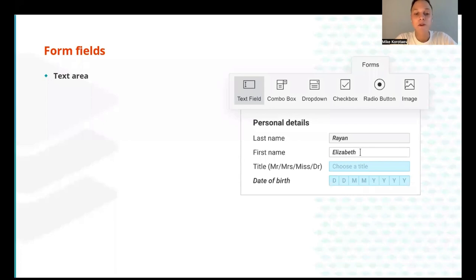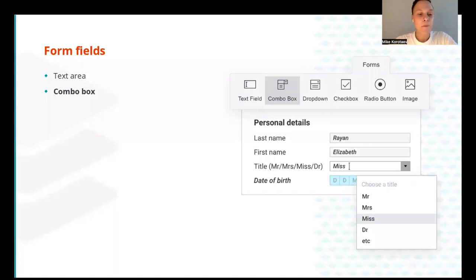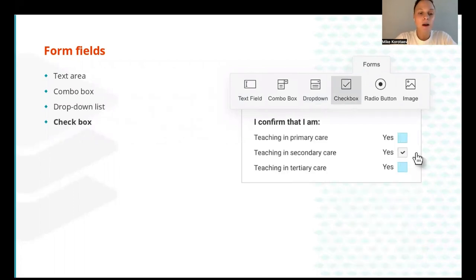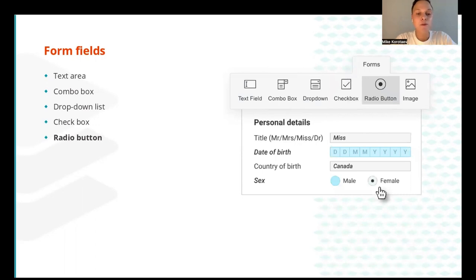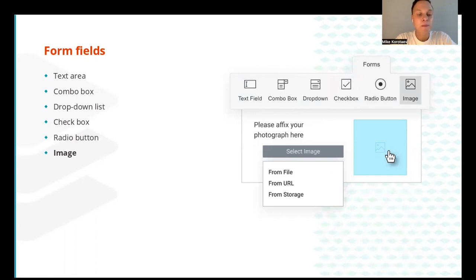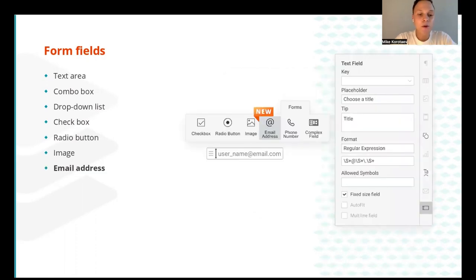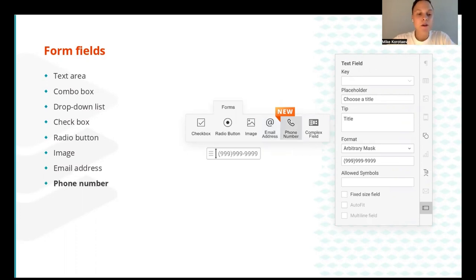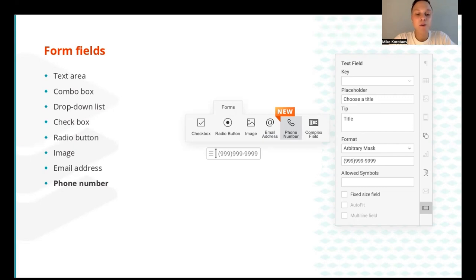OnlyOffice offers a classic set of fields for form creation. Here you will find text field or text area that allows inserting any kind of text, combo box for choosing one of the predefined values from the list and editing the selected value if necessary, or a drop-down list for choosing one of these values from the list without ability to change them. Check box for choosing all options that apply for user, radio button for choosing one of these suggested options, and image for inserting visuals. A new field called email address came out in the new version. It is a type of text field with a special format of regular expression which implies entering the at sign and thus allows inserting emails. And another new field is phone number. It is also a type of text field which implies using customizable arbitrary mask to set any needed phone number format.